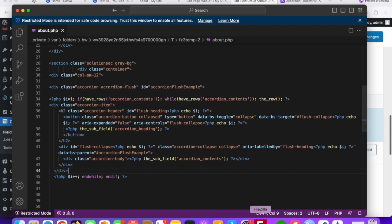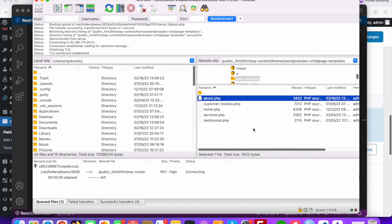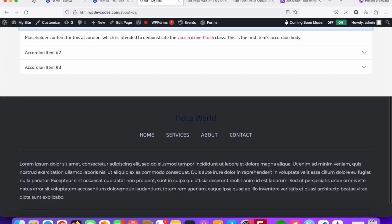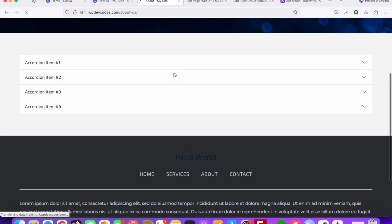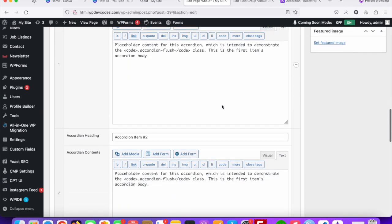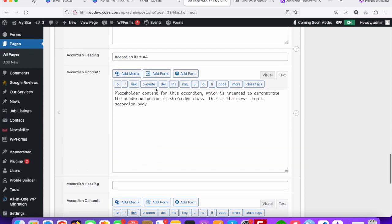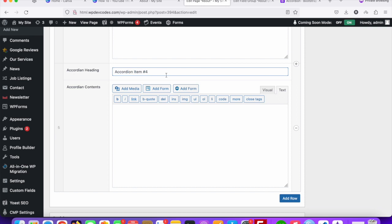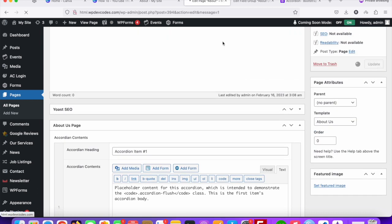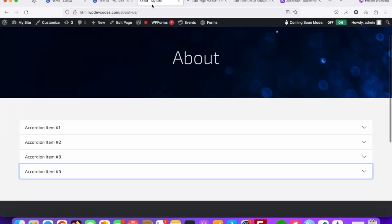Save the changes and upload the file to the server. Go to your About Us page front end and refresh. Once the page reloads, the accordion is now dynamic — items one, two, three, and four are displayed. On the backend you can see there are four items. To add more, just add a new row with heading and content and update the page.